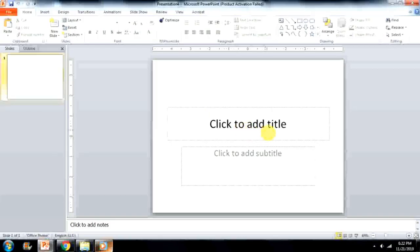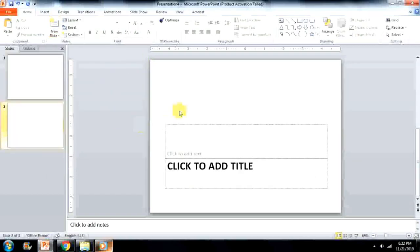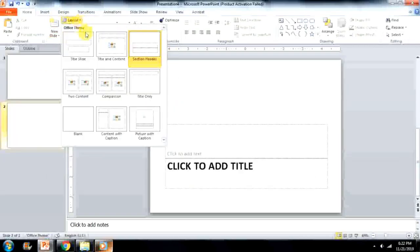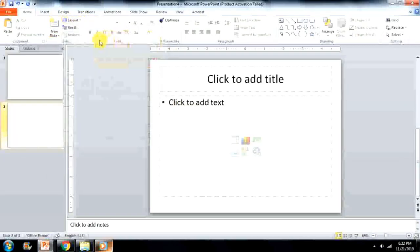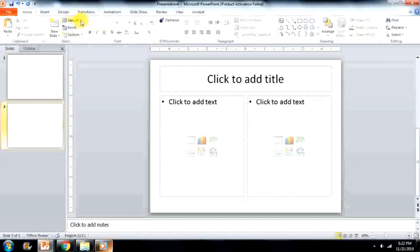The default slide that appears when you create a new presentation is the Title Slide Layout, which displays dotted rectangular boxes called Placeholders. To add a new slide, click on the New Slide button on the Home tab. To change the layout of the active slide, click on the Layout button and select the desired layout from the list.